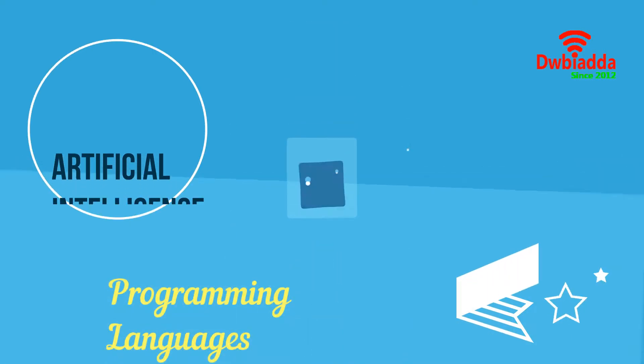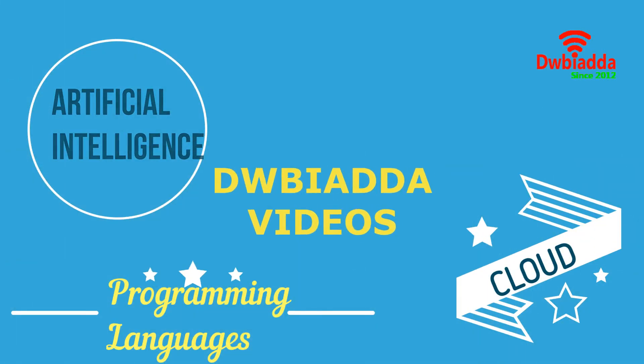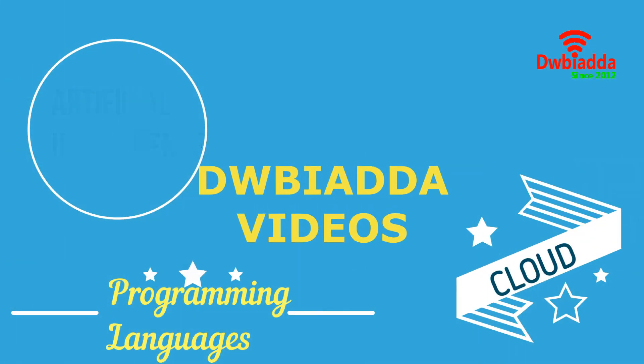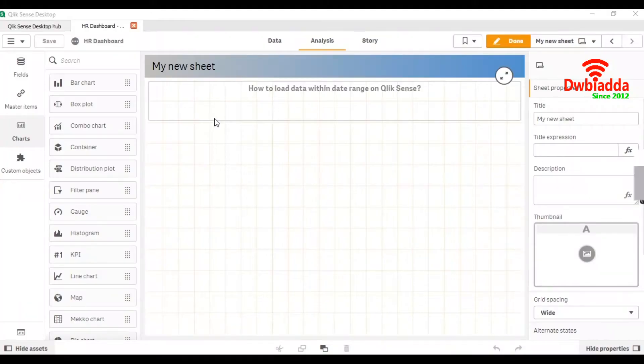Welcome to DWB IADDA channel. Please subscribe for latest training videos. Today we are going to see how to load data within date range on Qliksense.